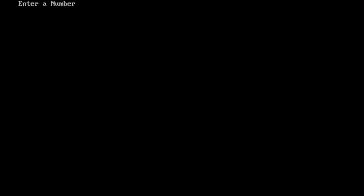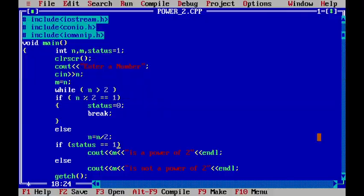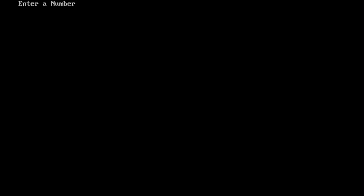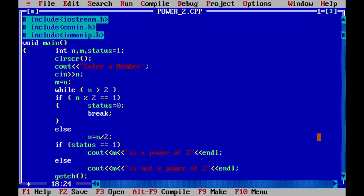Again, once more, I have run for 63. It is not a power of 2. And again, once again, 128. We all know that it is a power of 2. So, therefore, it gives me the result as 128 is a power of 2.